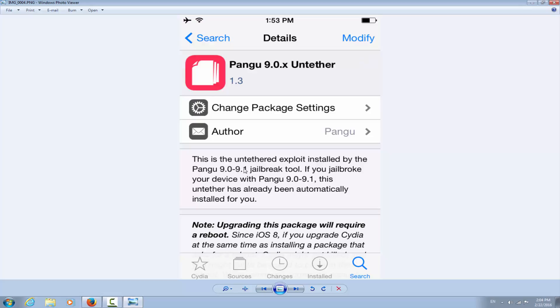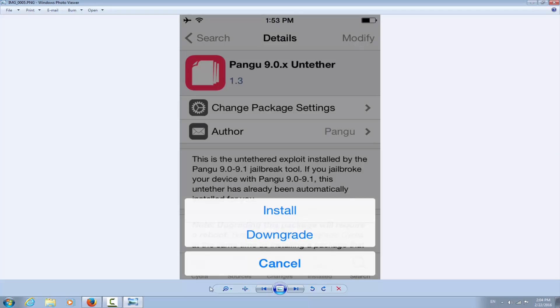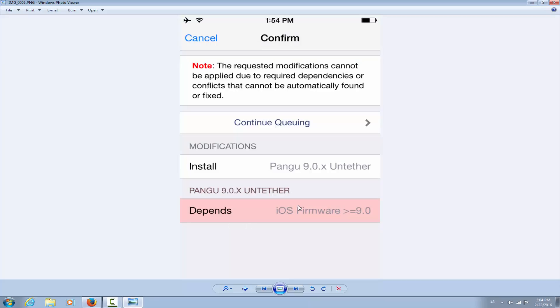And you will be brought to this page which is version 1.1.3. Do not downgrade. And you will click Modify. As you can see it's compatible with 9.1.2 right here. And if you click Modify you'll get this little thing right here and you click Install. If you click Downgrade you will get to install an older version that might not support iOS 9.1. So you have to click Install and confirm by clicking Continue Queuing.